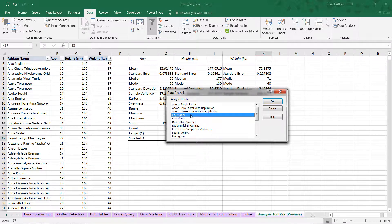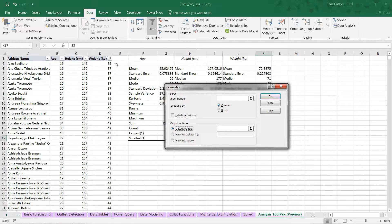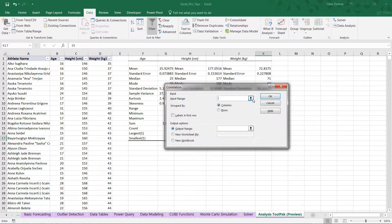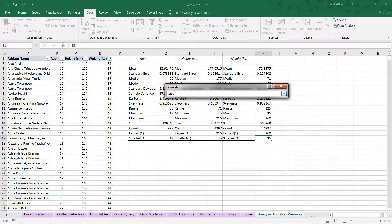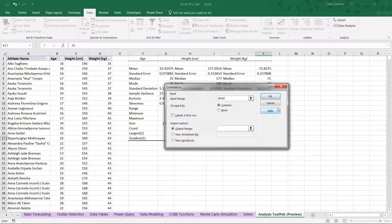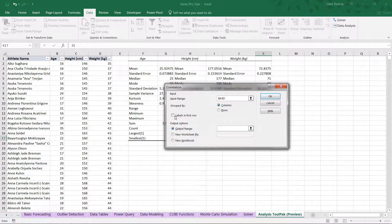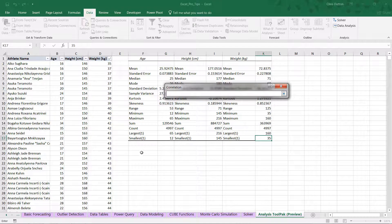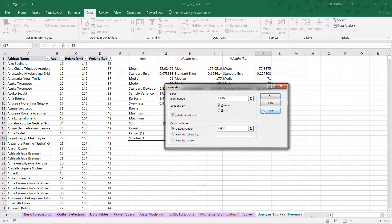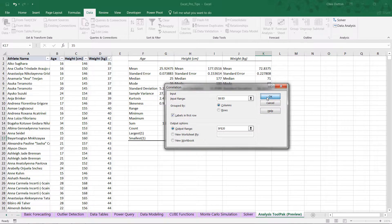This time I want to look at correlations or relationships between these three columns. So same input range here, B through D. Okay, they are columns again. We've got labels, headers in our first row. And this time let's drop our correlation output beneath our stats right here in F20. And it's as simple as that. Okay.